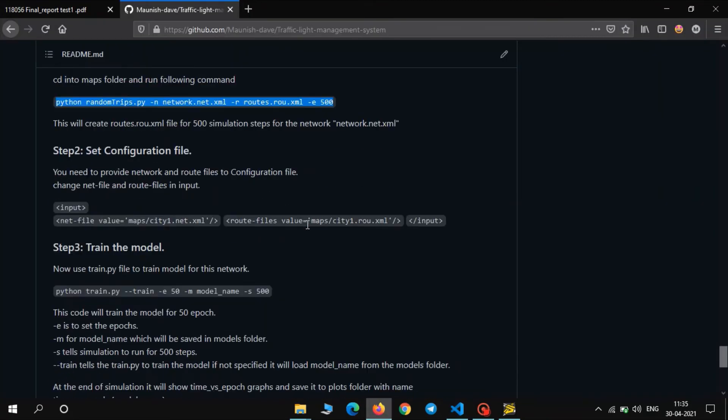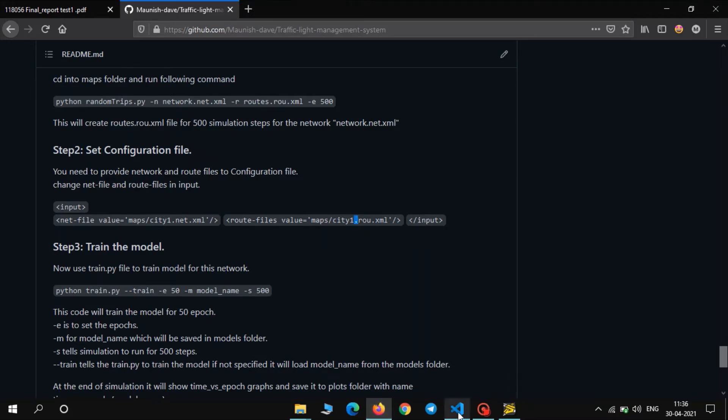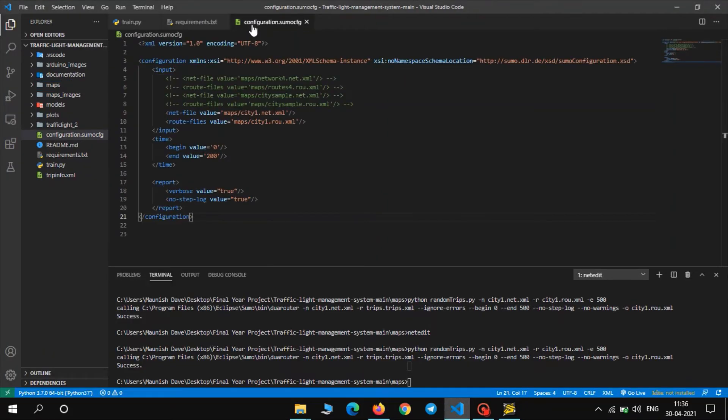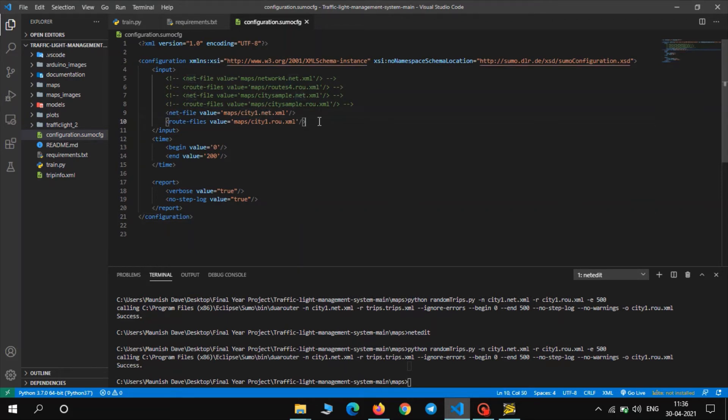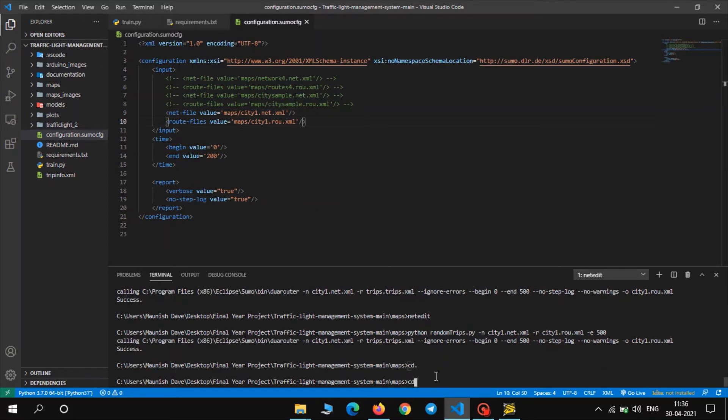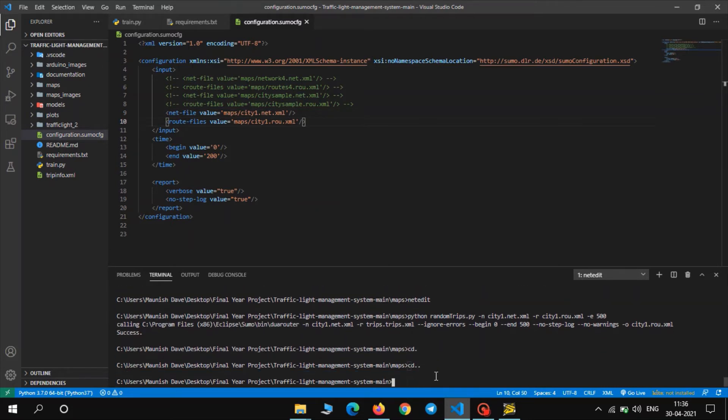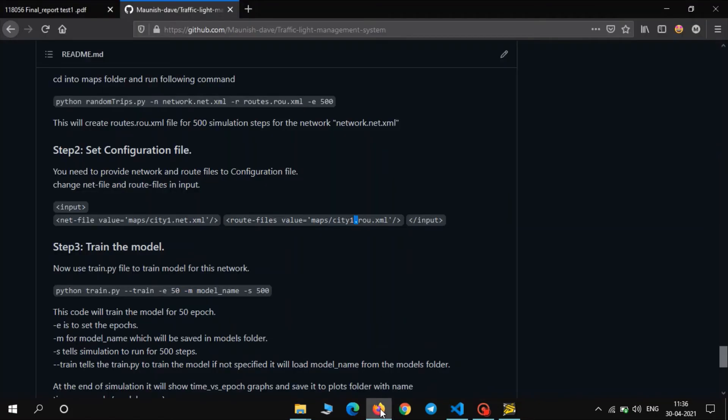Next step is to set the configuration file, to tell SUMO where our network file and where is our route file. So as you can see in the configuration file which is already present in the folder, I have already set the city1 route file and city1 network file. Let us go to the next step.